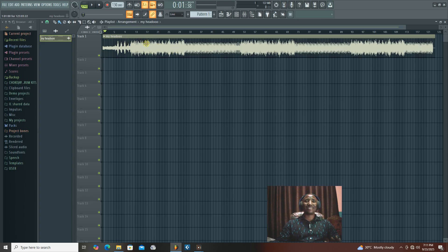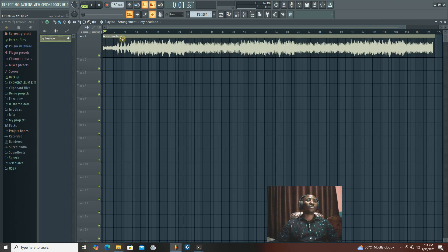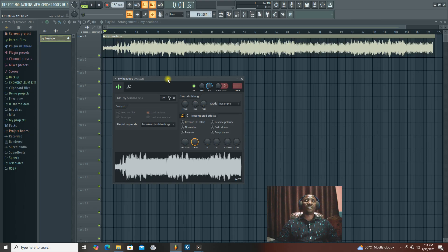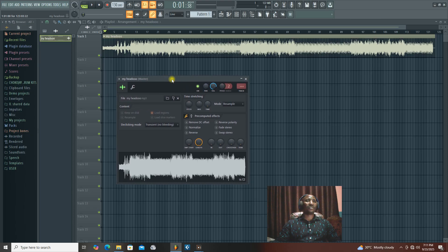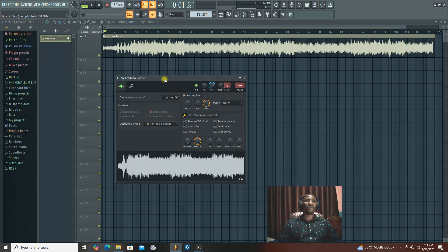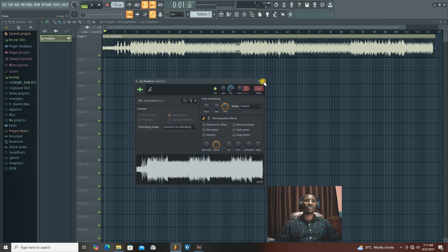For you to maintain the original pitch while increasing the speed of your sample, what you need to do is double-click the sample. Then you open this box, this window. What you need to do is put it on stretch. I'm going to click and put it on stretch. So now it's on stretch.